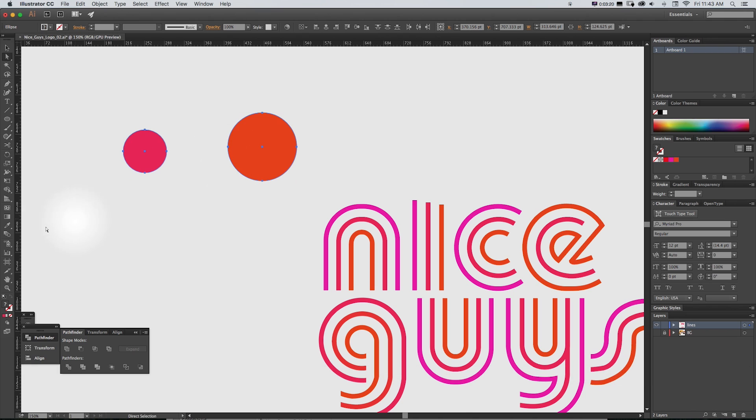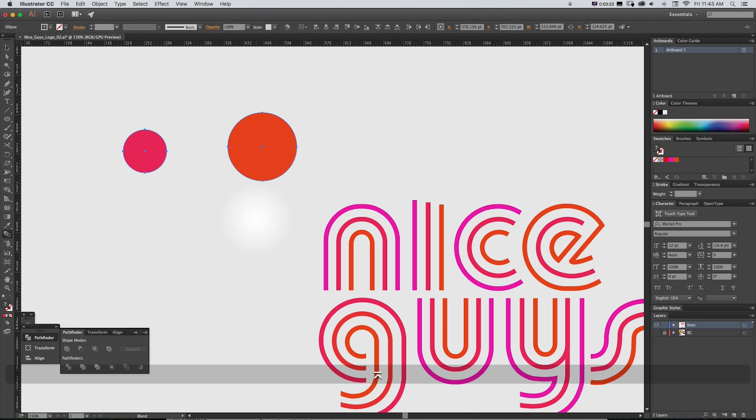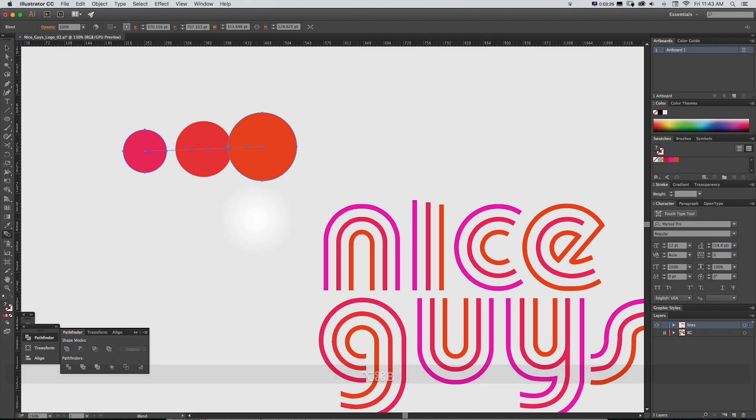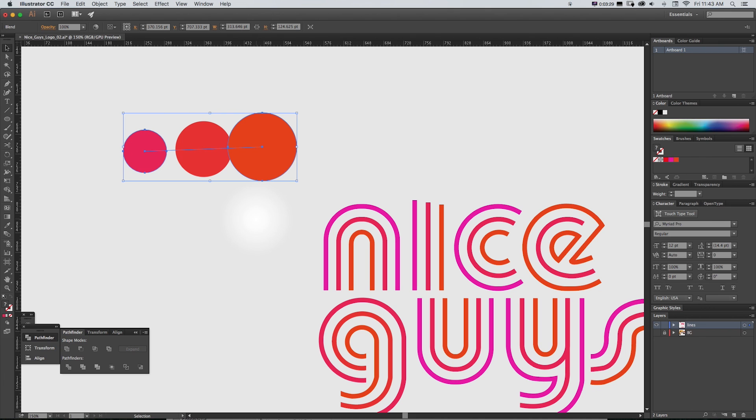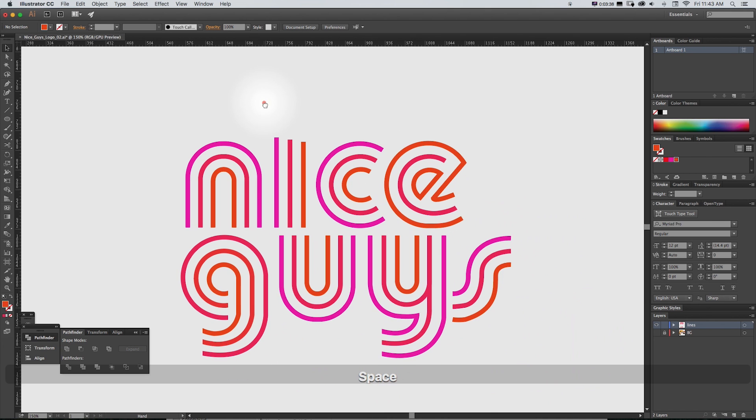So we just undo that and let's say it was only one step and we do Alt Command B, it's going to blend those together and this applies to paths and arcs and curves as well.